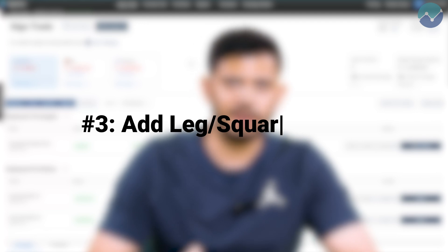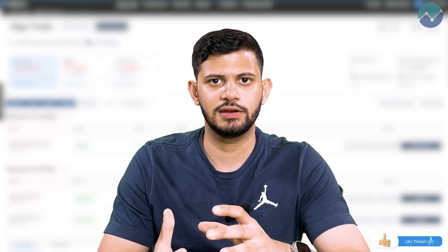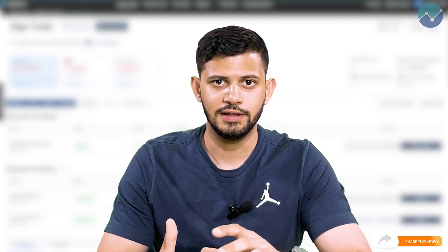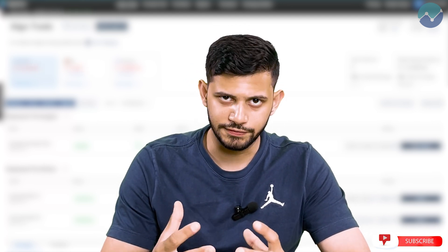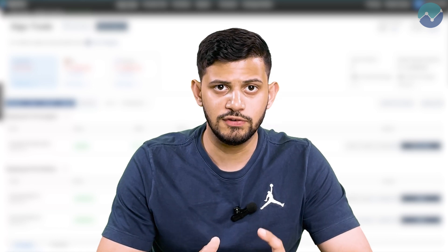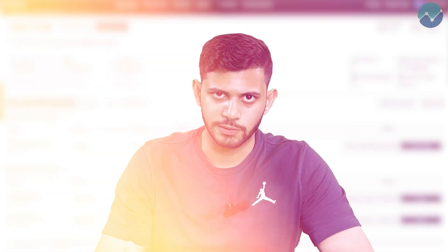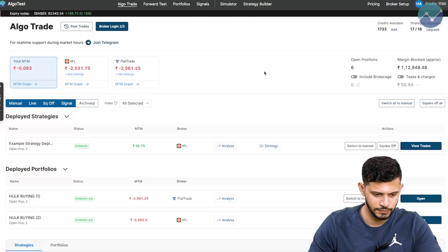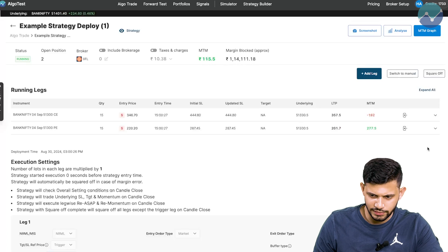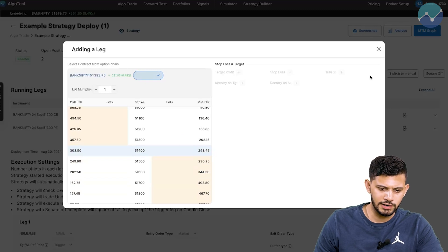The next feature we're going to talk about is the add leg or square off leg feature. While your trades are running, maybe there is an opportunity in the market that your strategies or portfolios are not going to take advantage of. If you see such a scenario and you want to take advantage of it, you can quickly add a leg on the fly using this feature. This can also help you get a margin benefit or hedge if you wish. In order to use this feature, you must make sure that you have trades running. Let's see how you can actually use it — I'm going to click on view trades and then you can see it says add leg. I'm going to click on add leg and load up the option chain of the index that you're trading.